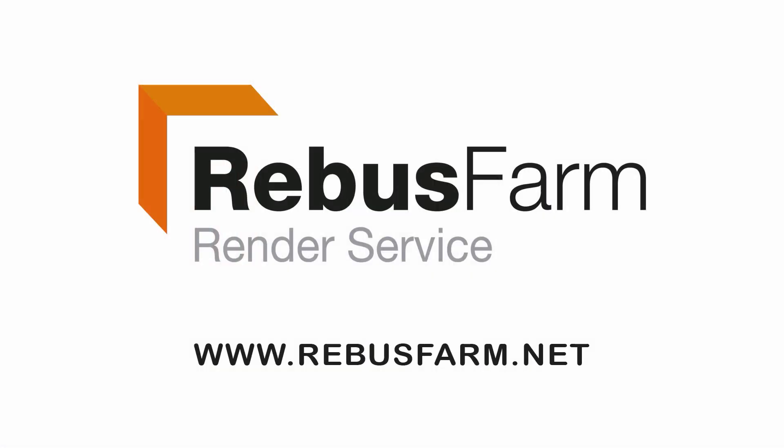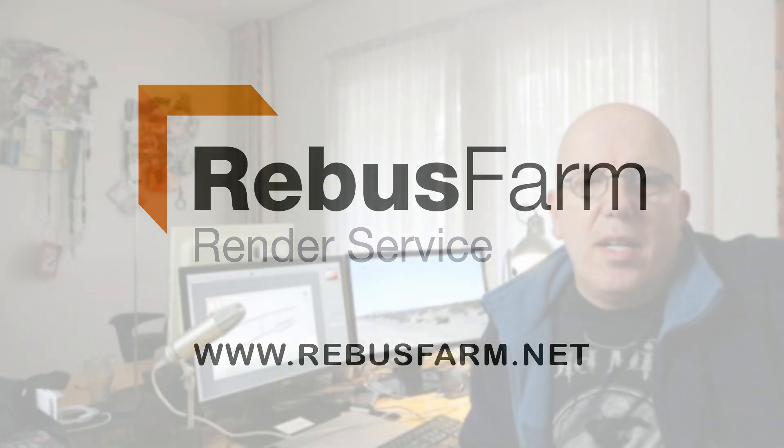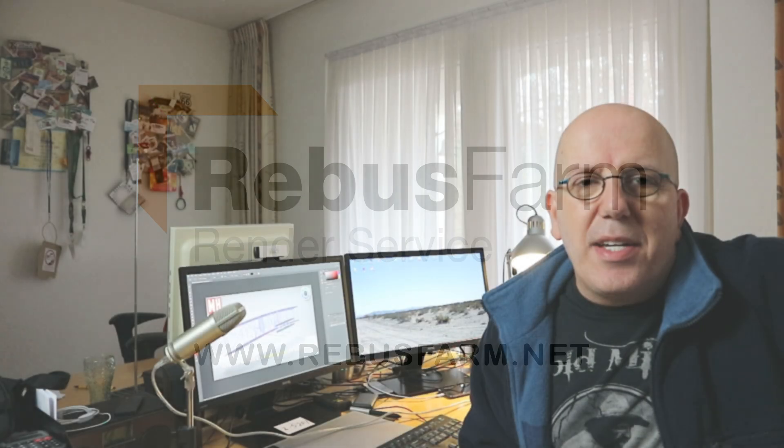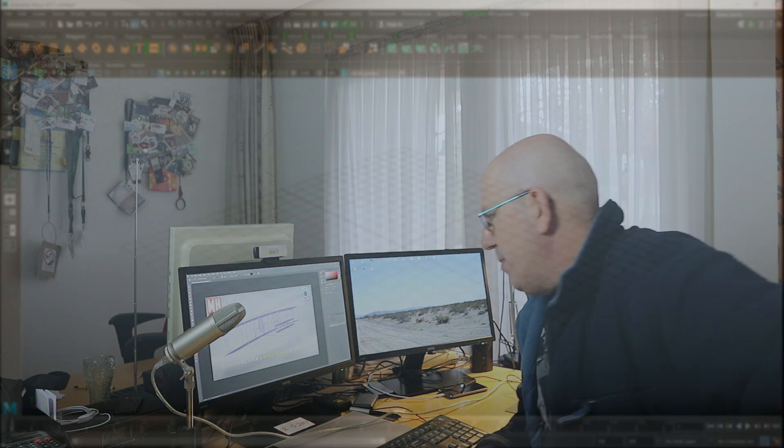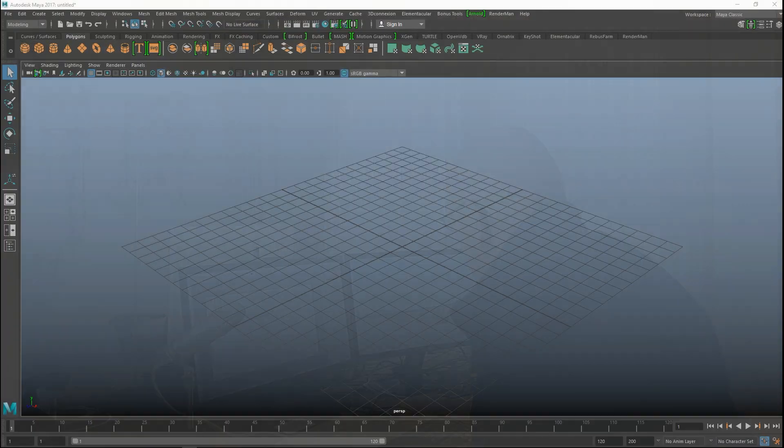This video has been made possible by RebusFarm, the professional render service. Hey guys, welcome back to a new video. Today we're going to do a short video, but hopefully a helpful one. We're going to look at how to render out a wireframe in KeyShot.